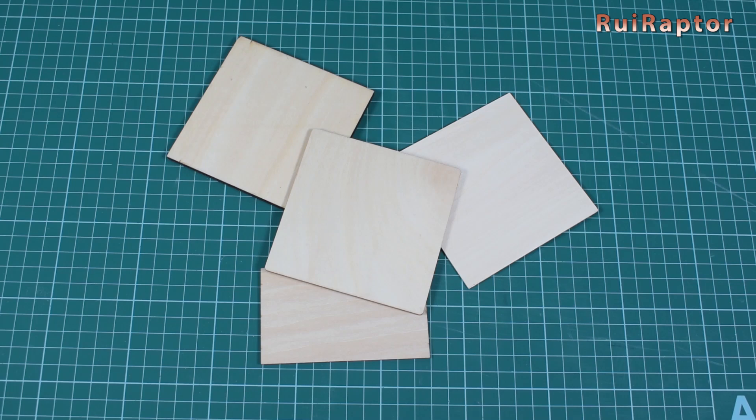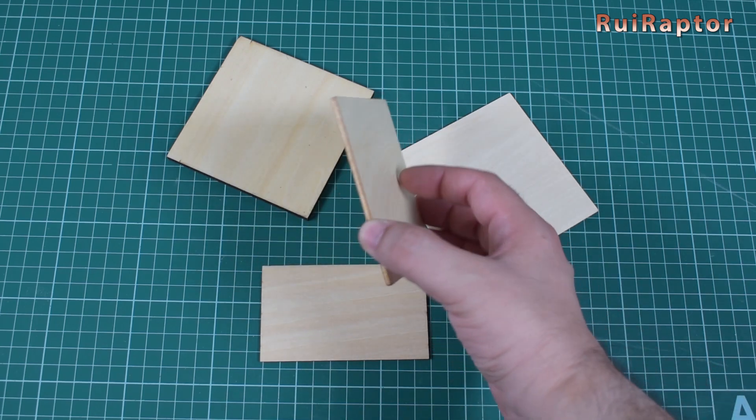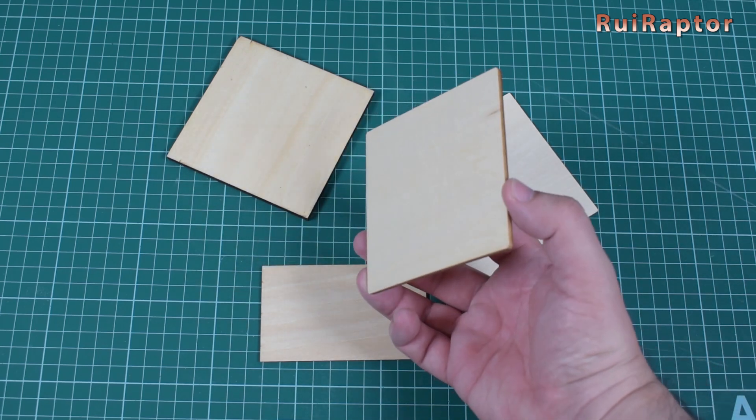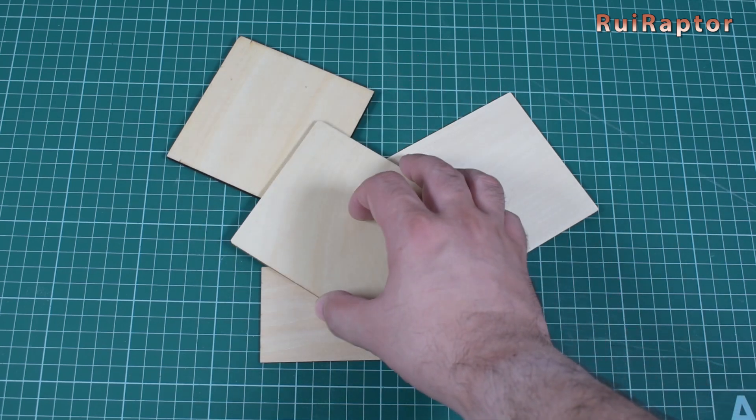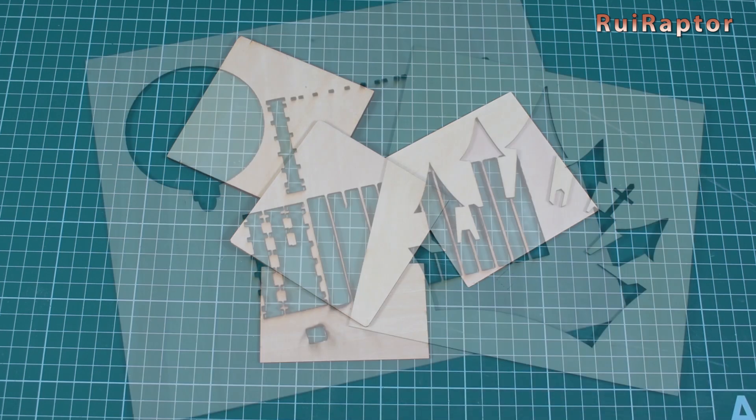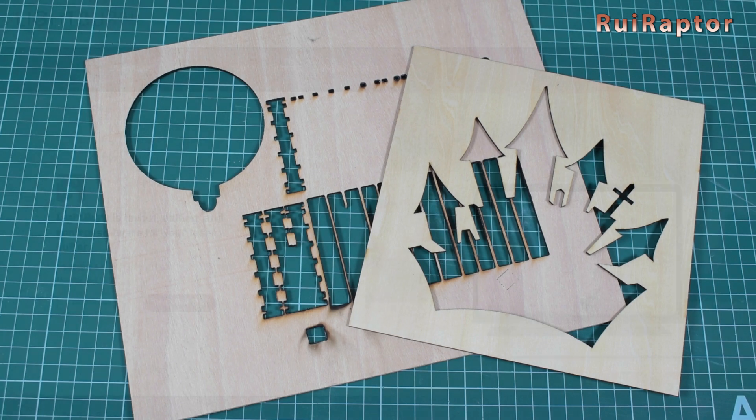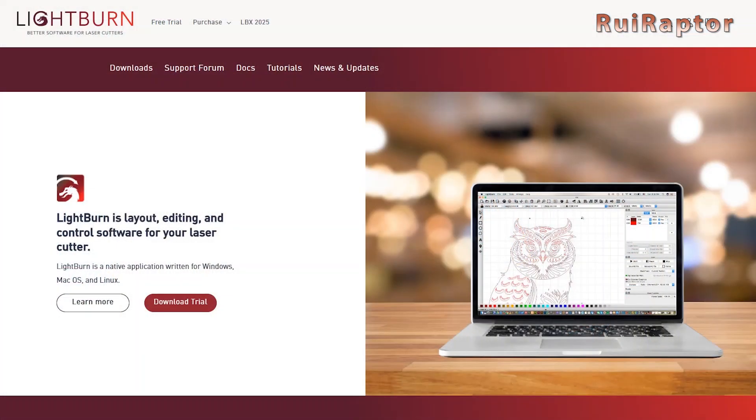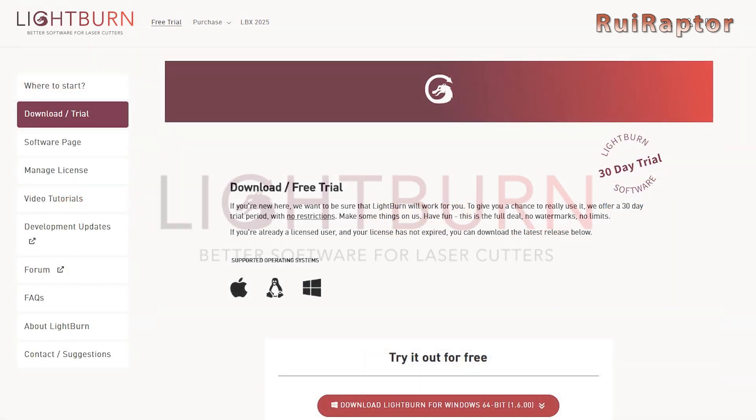We will also need a piece of thin wood. A 3 mm thick balsa board will do just fine. Since the project is small, you can use wood leftovers from previous projects. As for the software, we will use Lightburn. If you don't have this software, you can use the trial version which is free to try for a few days.